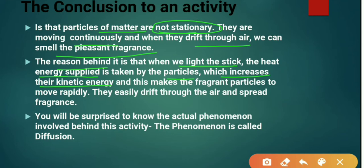We have learned in Class 9 what kinetic energy is — the energy possessed by particles due to their motion is called kinetic energy. The energy the particles receive causes their movement to become faster. As heat energy is given to the particles, it increases their kinetic energy and the motion of the particles becomes much faster.